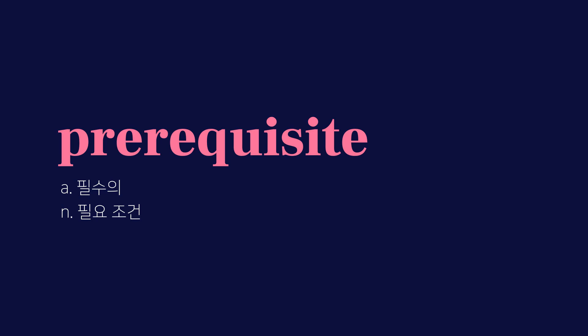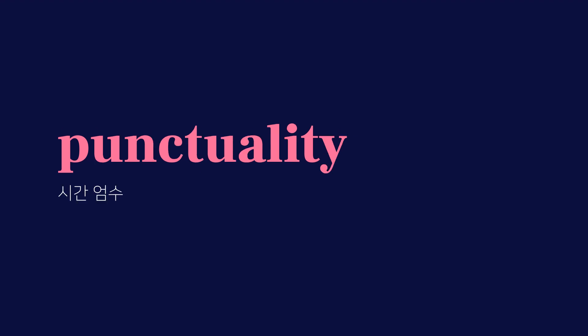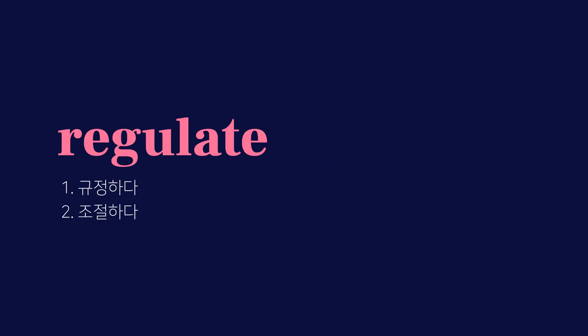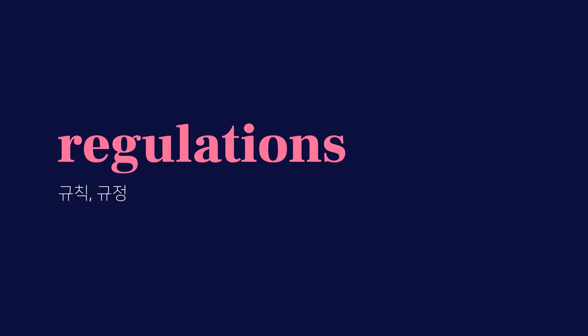Prerequisite, 필수의, 필요 조건. Punctuality, 시간 엄수. Regulate, 규정하다, 조절하다. Regulations, 규칙, 규정.